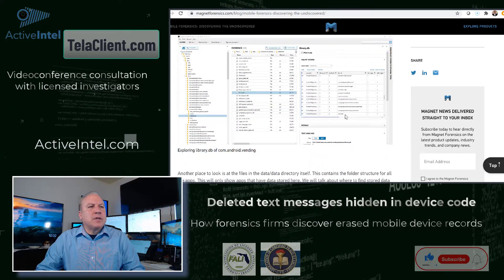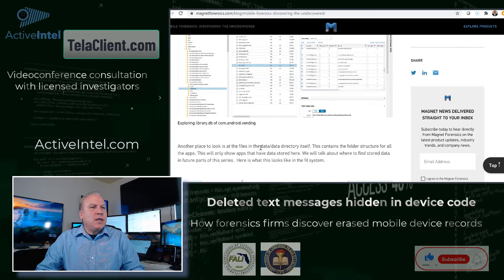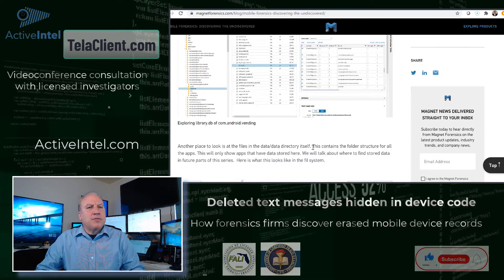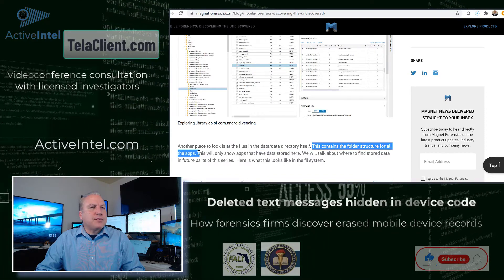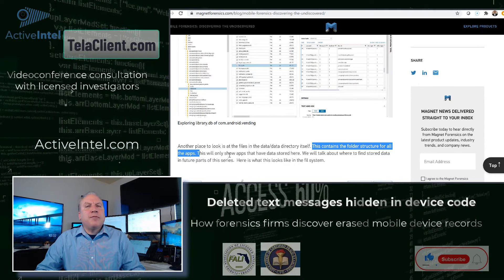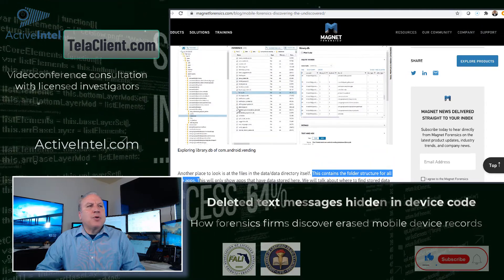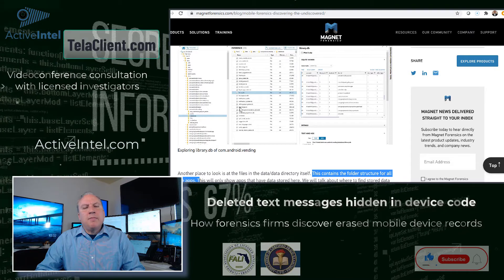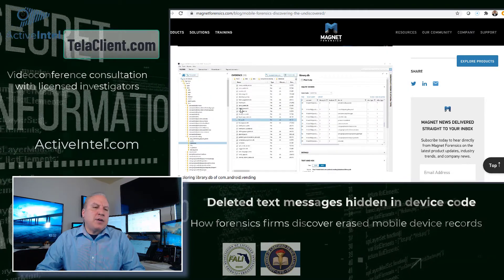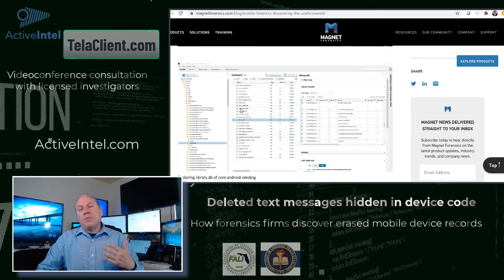There's a longer video on tracking the traces of deleted apps and deleted records, and they even talk about other places to look in the files of the data directory. This contains the folder structure for all the apps, so any type of data that an app stored will be in that folder directory, and many times even when the app is deleted it maintains that directory.